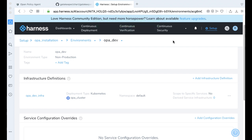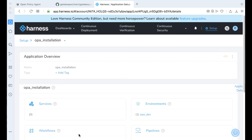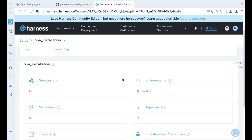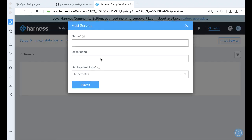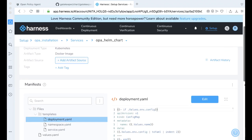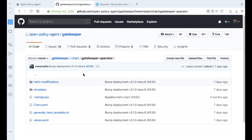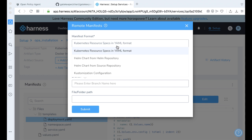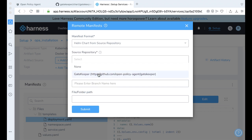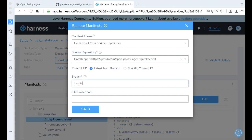The next step is going back and filling out everything we need in our continuous delivery abstraction model. Let's go ahead and get the service we need — add a service, call this the OPA Helm chart, and it'll be a deployment type of Kubernetes. We're going to do it via Helm. If you come to the right where it says manifest, we can link a remote manifest. We want to grab this manifest here — we're grabbing a Helm chart from a source repository. We already wired up our gatekeeper repository, that will be the master branch, and the folder path is chart/gatekeeper. Hit submit.